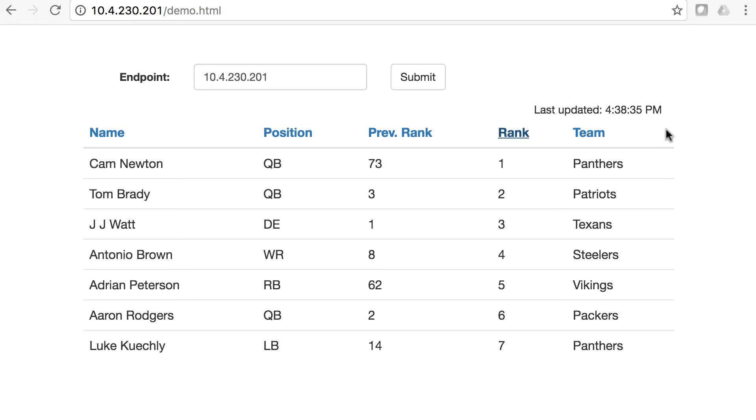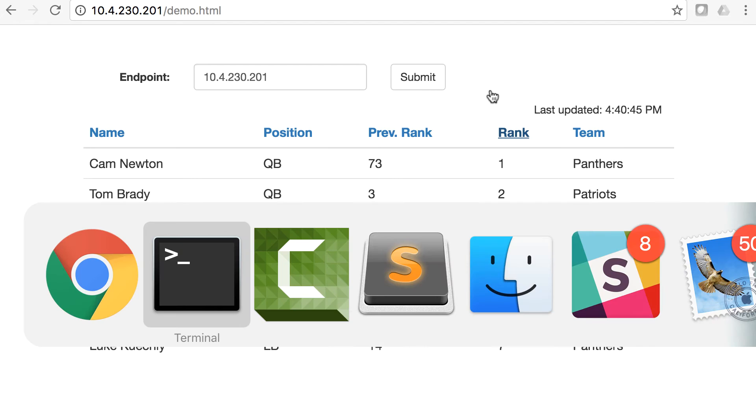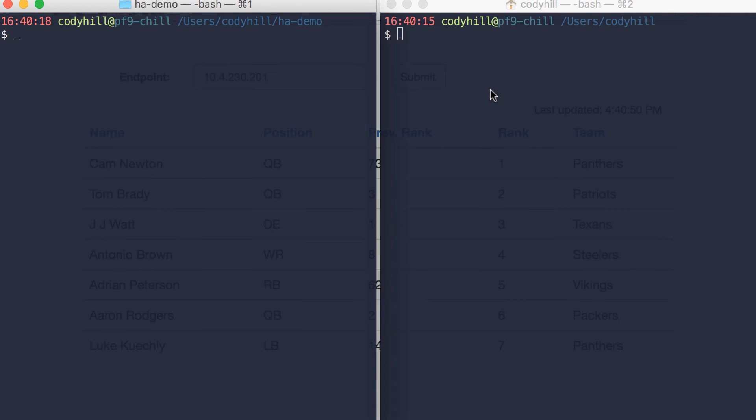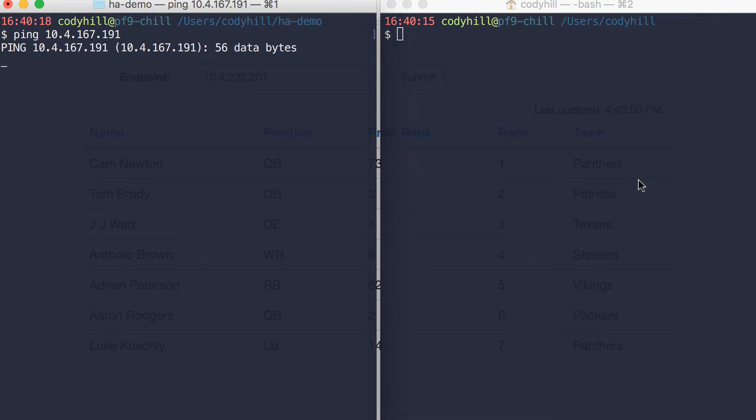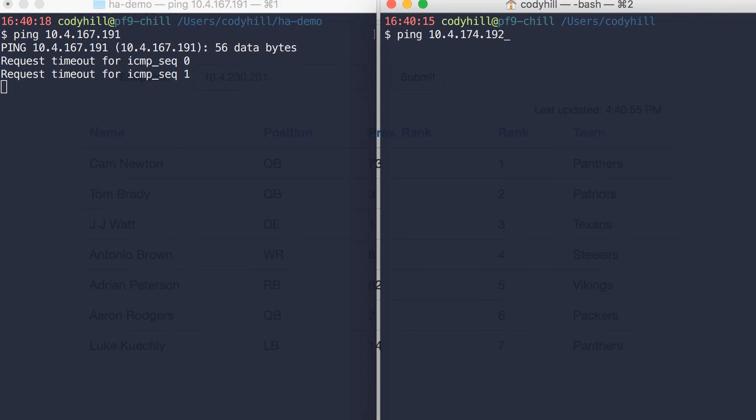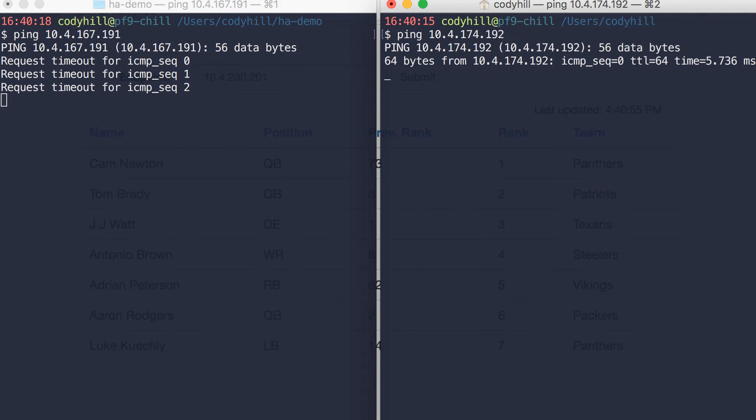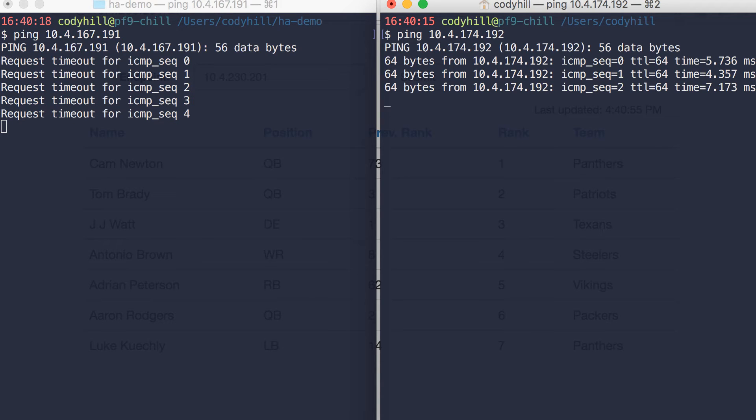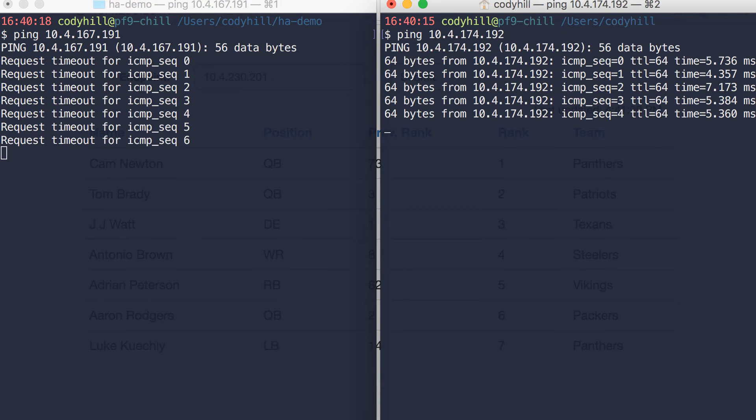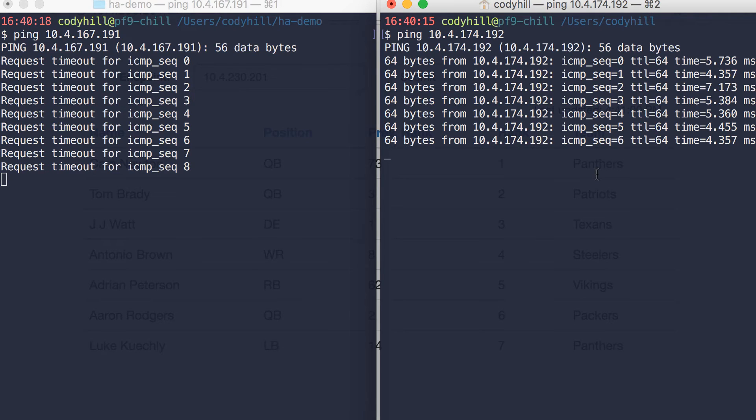And we're actually going to simulate a failure of one of the compute nodes. As we speak, one of the compute nodes has the plug being ripped out of it. So we just simulated a host failure on the back end. We're going to start pinging those hosts. And you can see that the host on the left is completely down, and the host on the right is up.